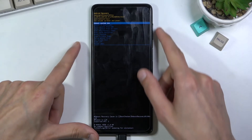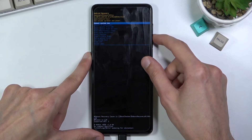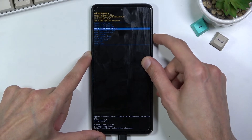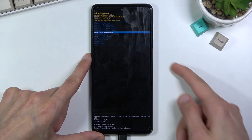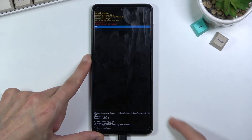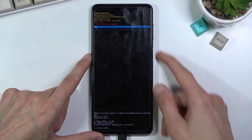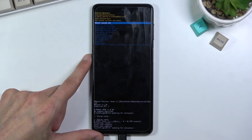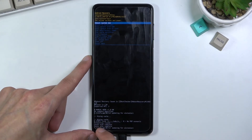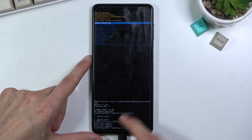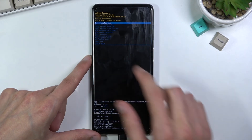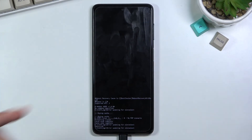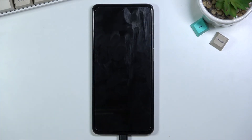From here we can use the volume keys to navigate in order to select 'Wipe Cache Partition', and then confirm that with the power key. Select 'Yes' the same way. At the bottom you can see 'Cache Wipe Complete', and 'Reboot System Now' should be selected by default, so press the power key once again and this will bring you back to Android.